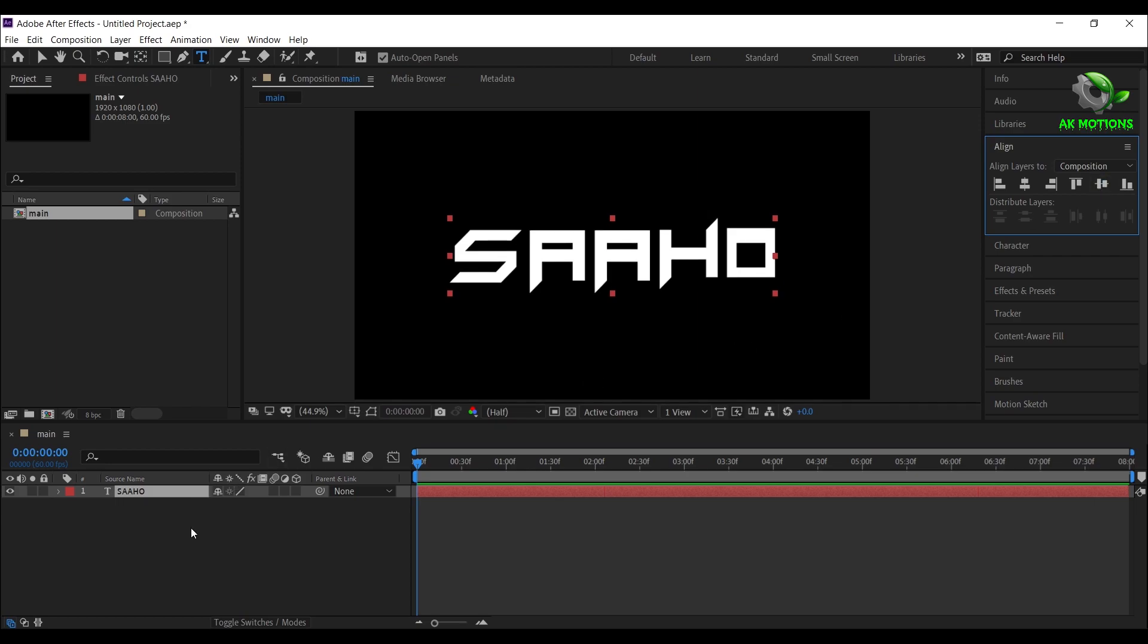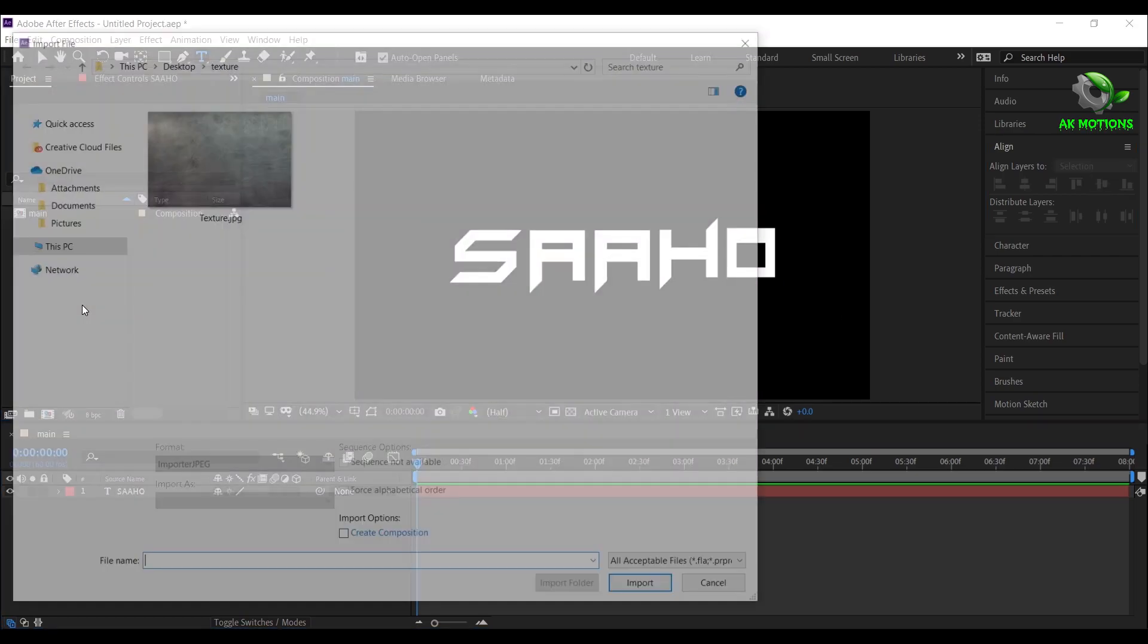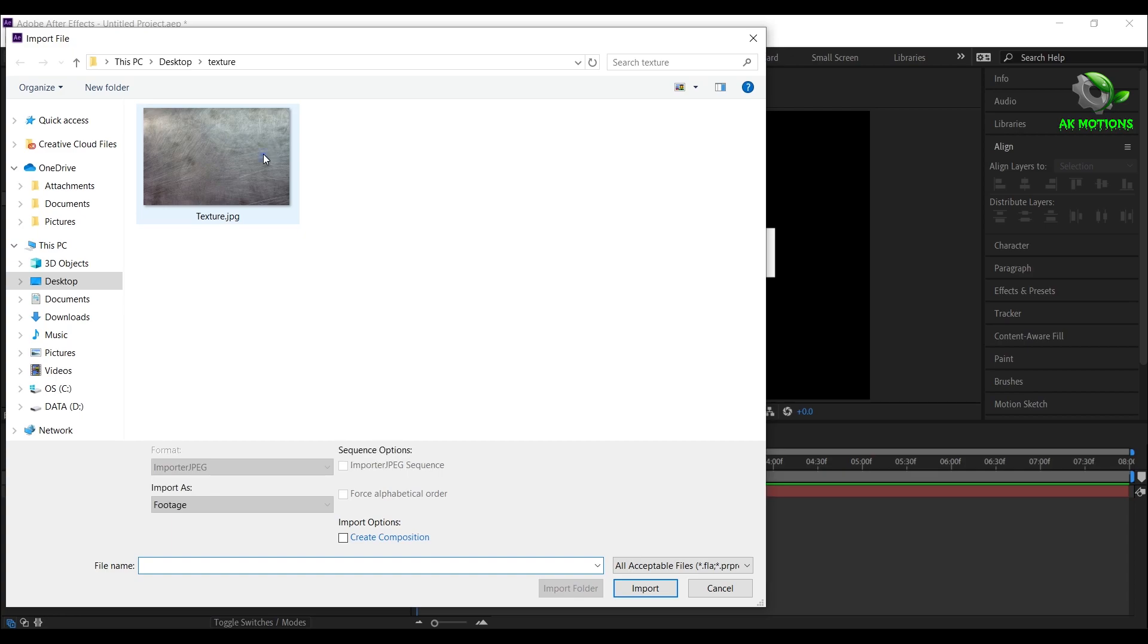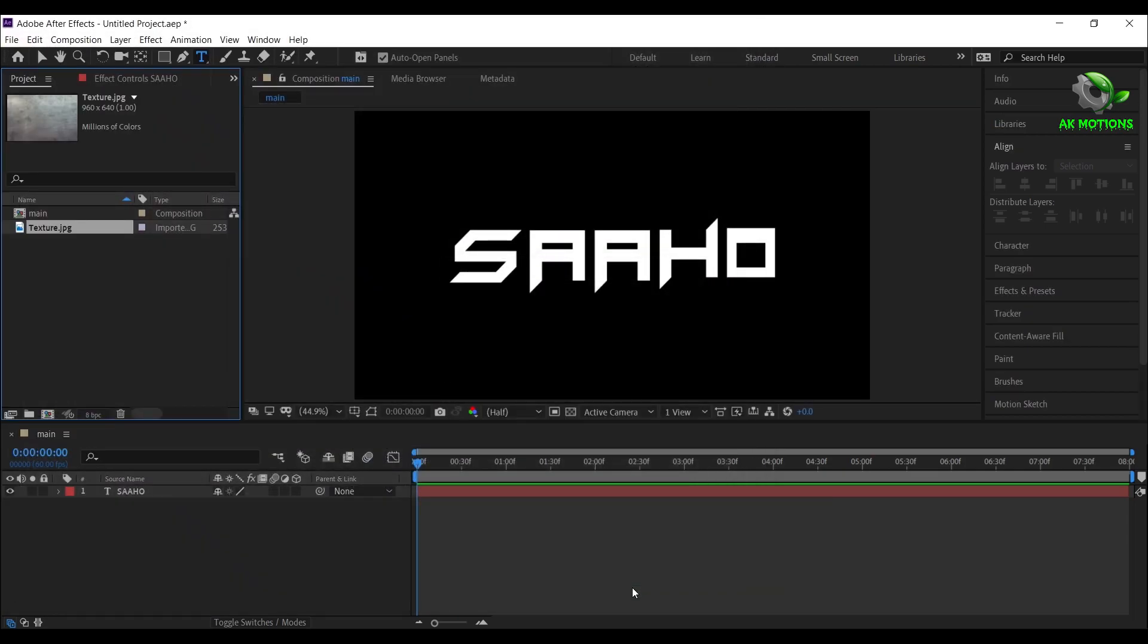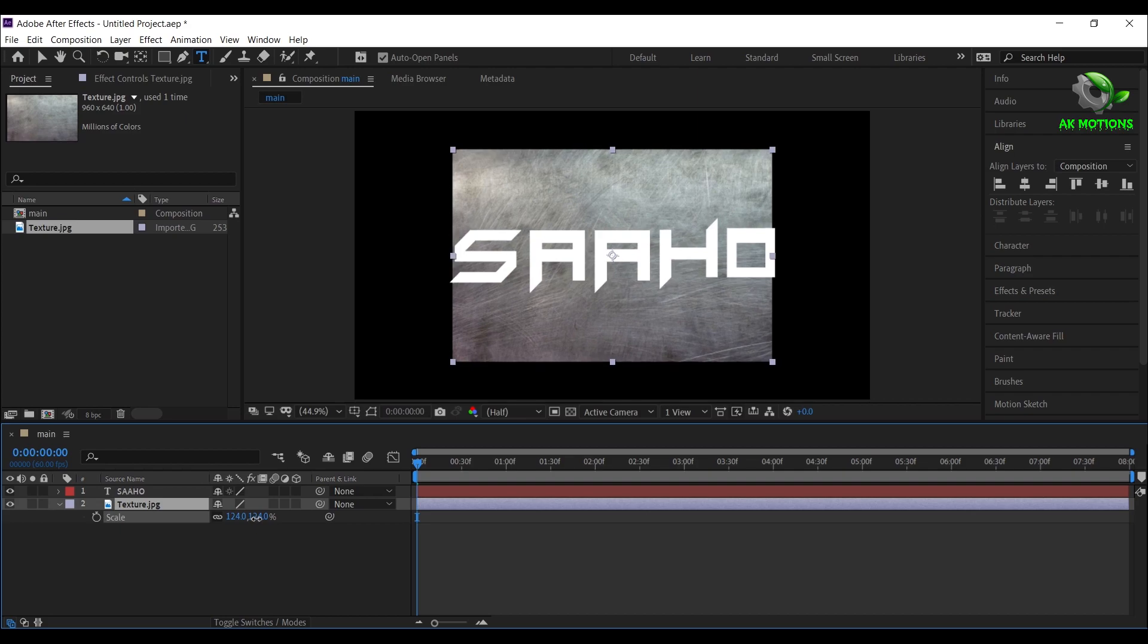Now I'm importing the texture image, download link is provided in description. Adjust the scale according to your text.